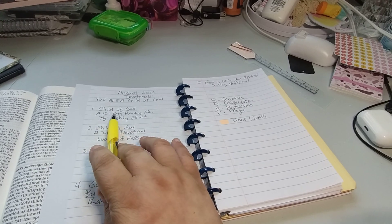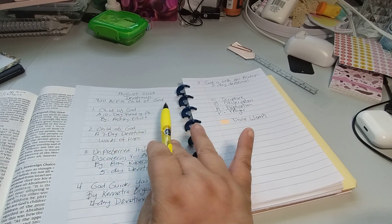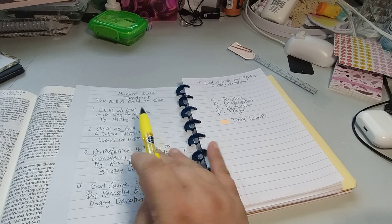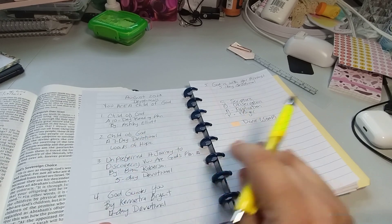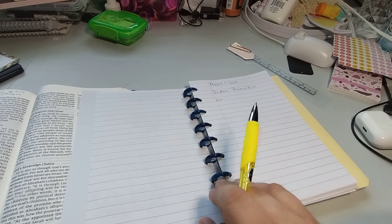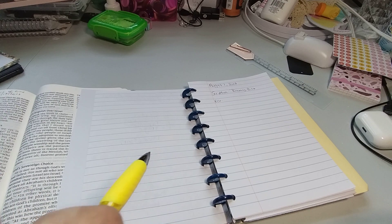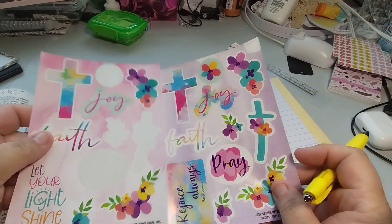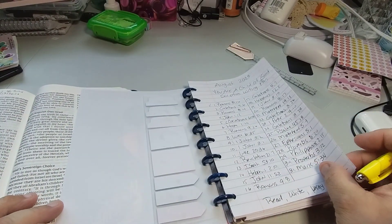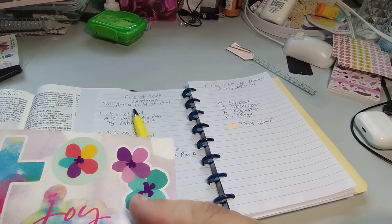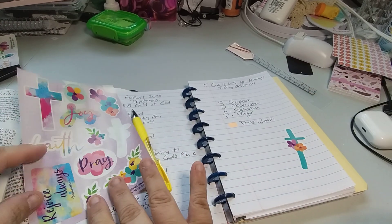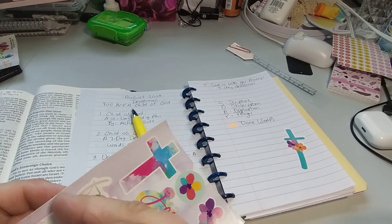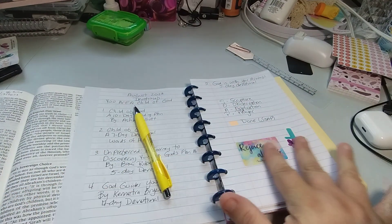So here will be the devotionals. So let me move this so you don't get distracted with that. So again, this is the August devotionals. You are a Child of God. So Child of God, a 10-day reading plan. The pen must have skipped a little bit. And it's by Ashley Elliott. So I already wrote out August 1st, Scripture Writing Plan. Later on, I could go in and start doing the stickers and stuff once I'm done writing. I kind of like this one. I think that looks cute. It says rejoice always.